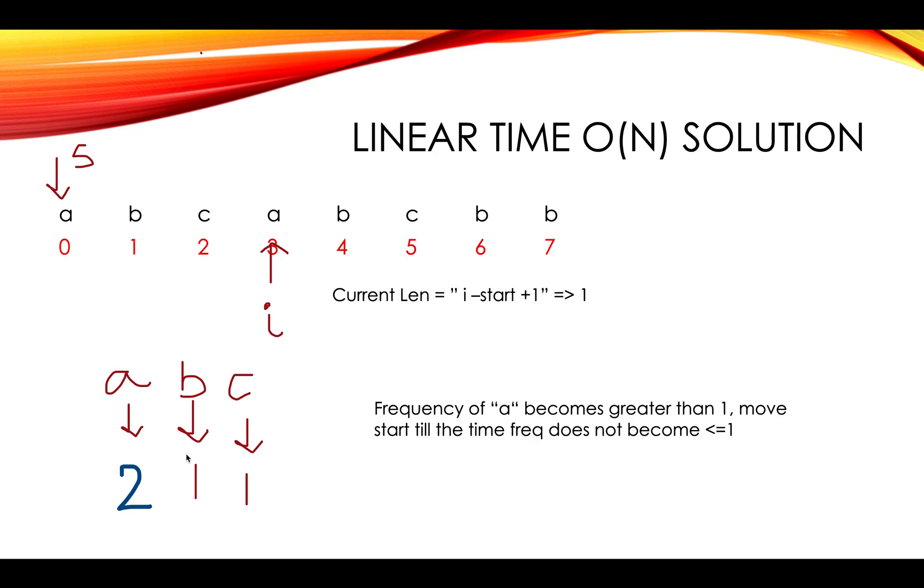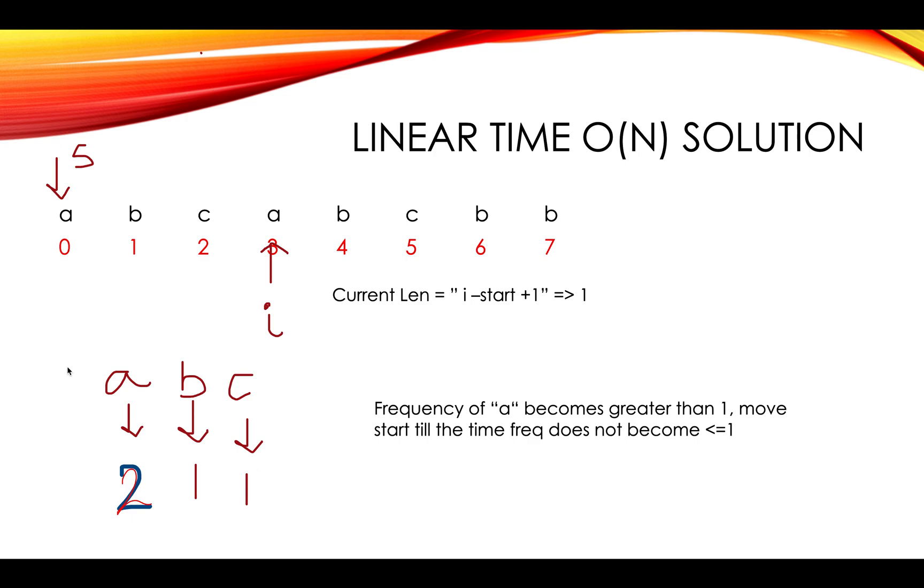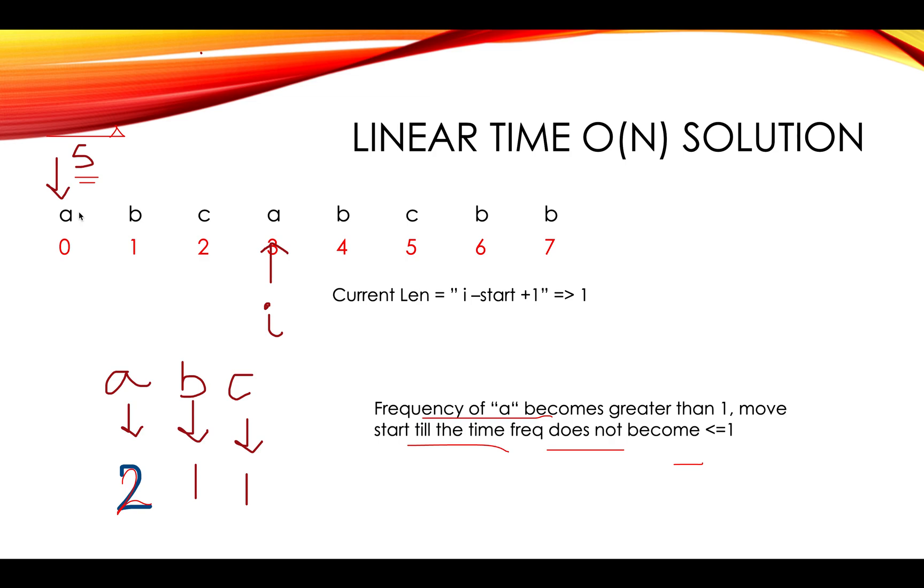And then you encounter A again. So as soon as you encounter A, you increment its frequency to two. And what you observe is the frequency turns out to be greater than one. And what you need to do, you need to increment S till the time the frequency effect is nullified. So frequency of A becomes greater than one, move start till the time frequency doesn't become less than or equal to one. So you'll keep on iterating S till the time the frequency of a character doesn't go down.